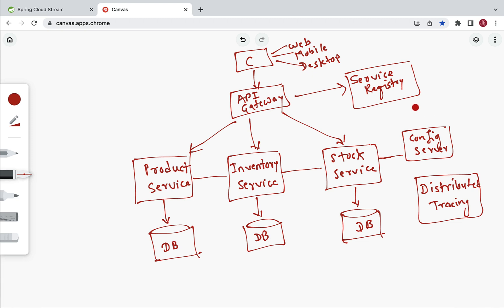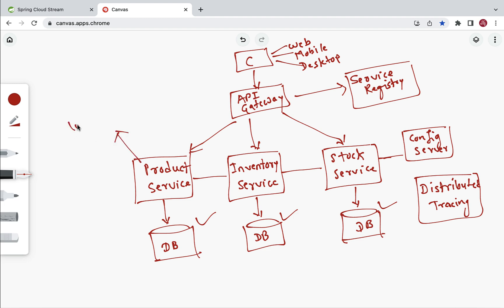For example, consider this microservice architecture for a simple shopping cart application. It has different services like product service, inventory service, and stock service. These are independent and loosely coupled services. In a microservices project, each microservice has its own database — product service has its own database, inventory service has its own database, and stock service has its own database.